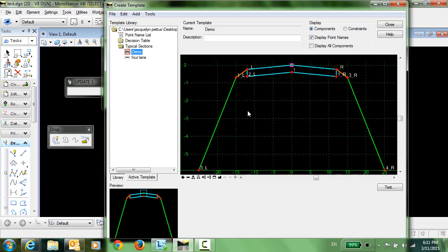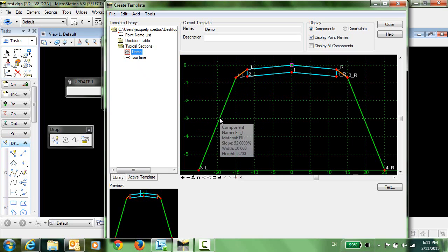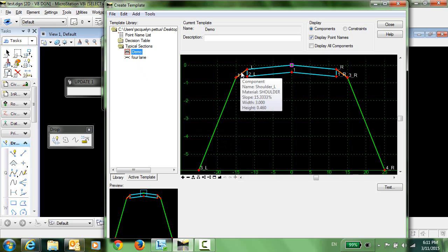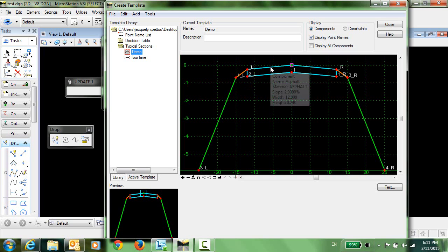And you can see here I have a very simple template and each of these components are assigned a style. For example, this one is assigned the style fill, and this one is shoulder, and this one has the style of asphalt.